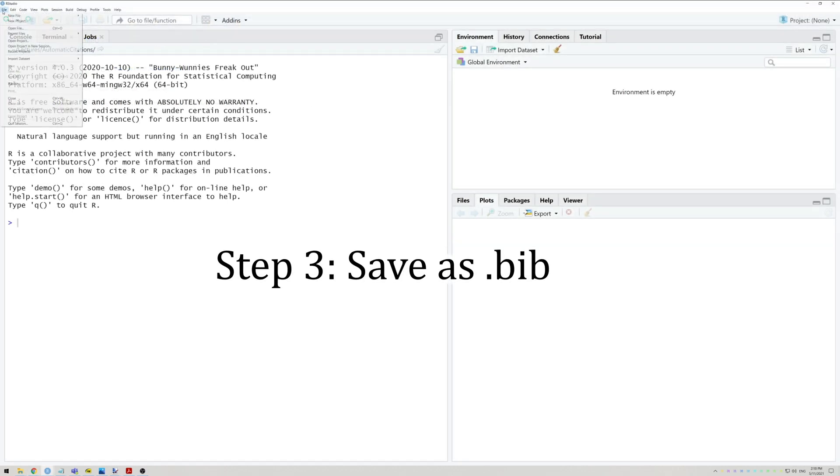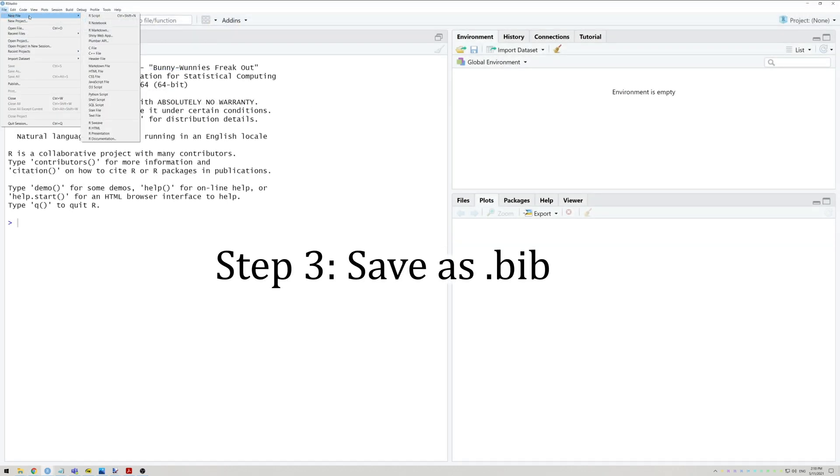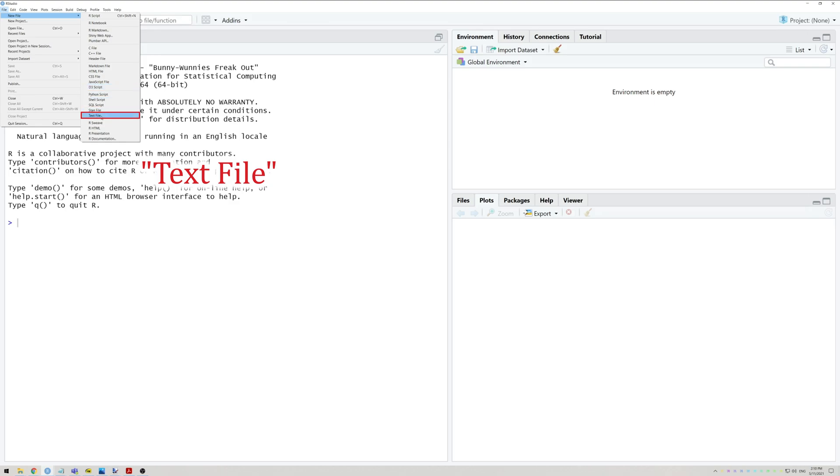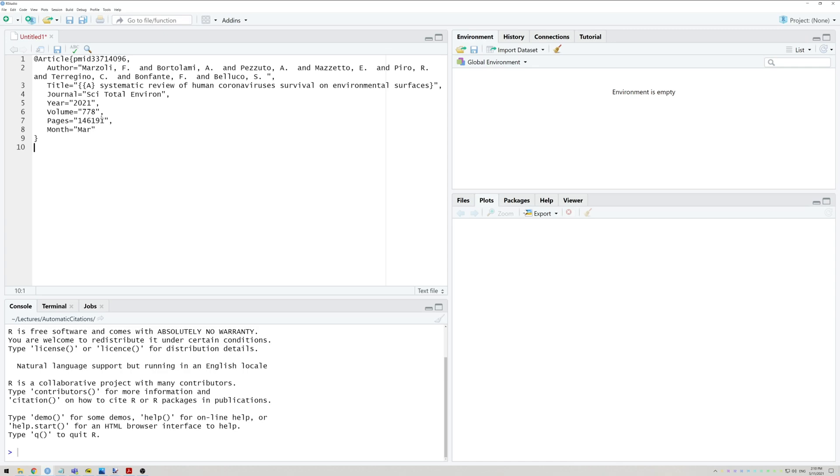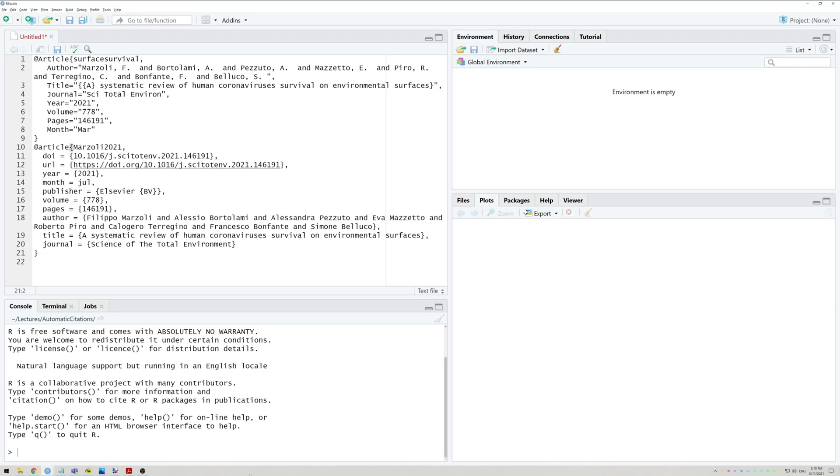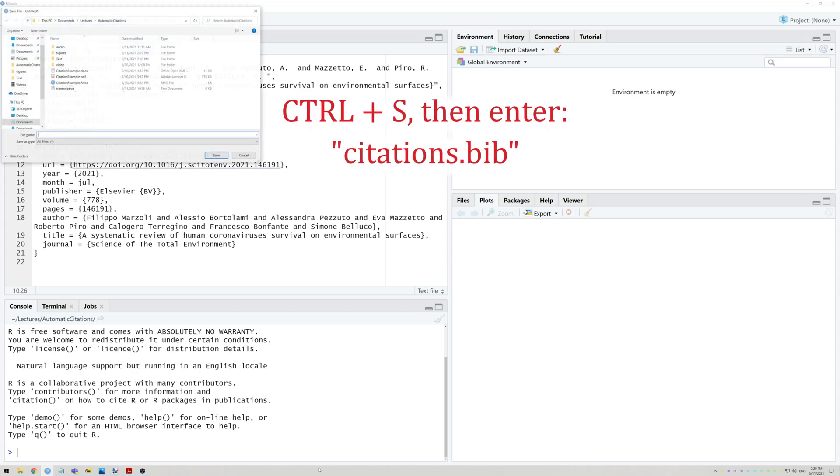The third step is to open RStudio and go to File, New File and select Text File. This will open a plain text editor where we're going to paste our BibTeX entry. You can change the name of the citations to something that will make it easy for you to remember what it was about. To add more citations, simply press Enter once more and you can paste the next entry. Then save your file as citations.bib.